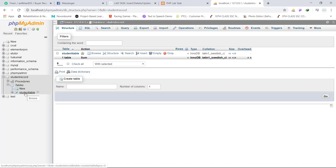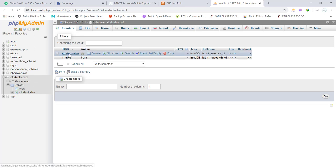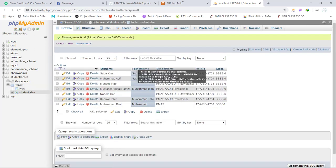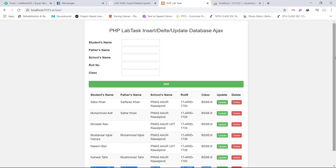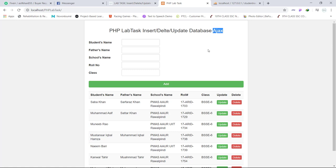And inside it, this is student table. So this page is fetching records from student table without reloading the page. It is because Ajax request. Ajax allows you to fetch records, add or delete records into database without refreshing or reloading the page.